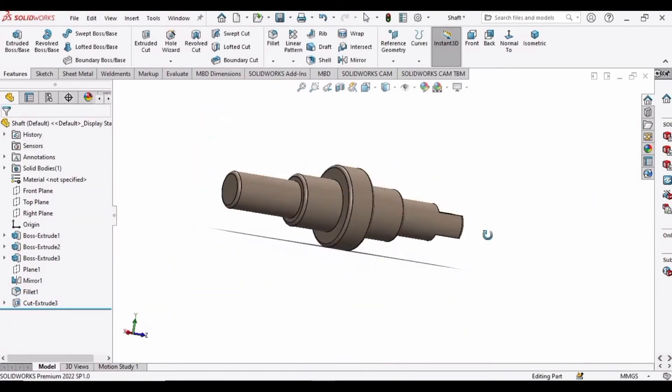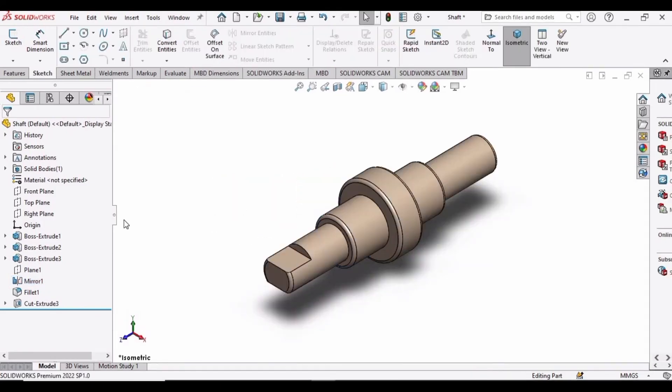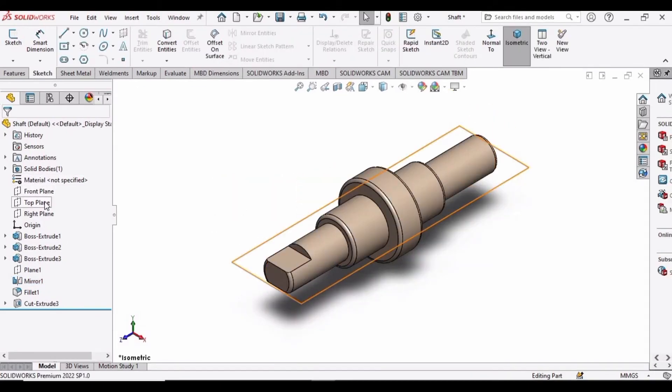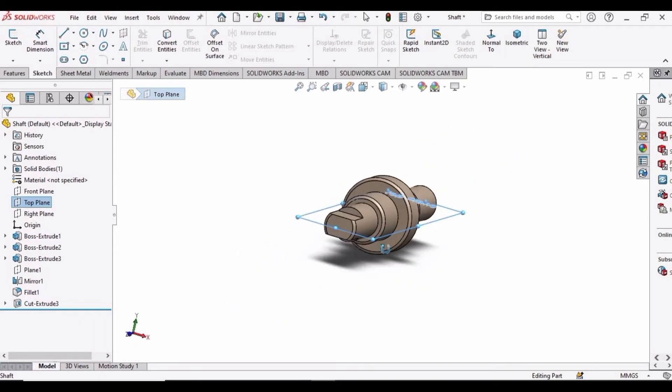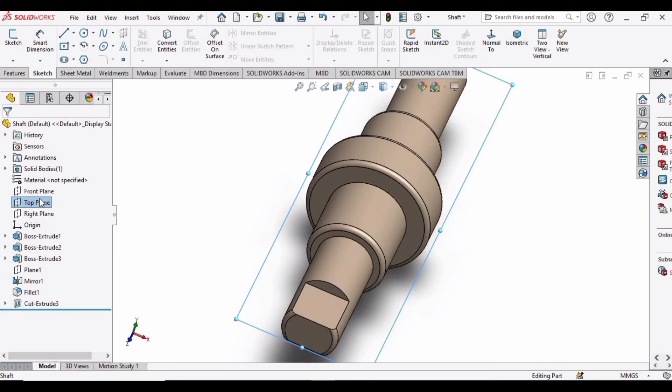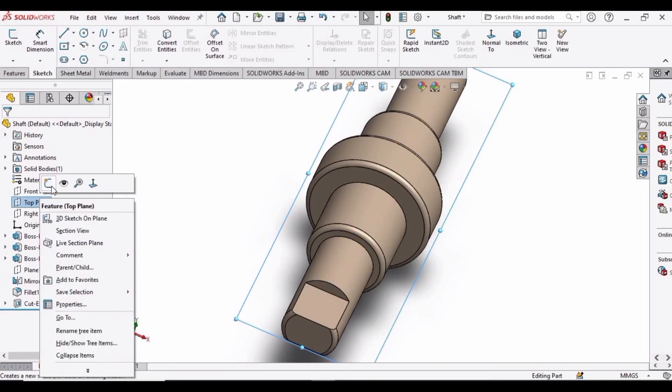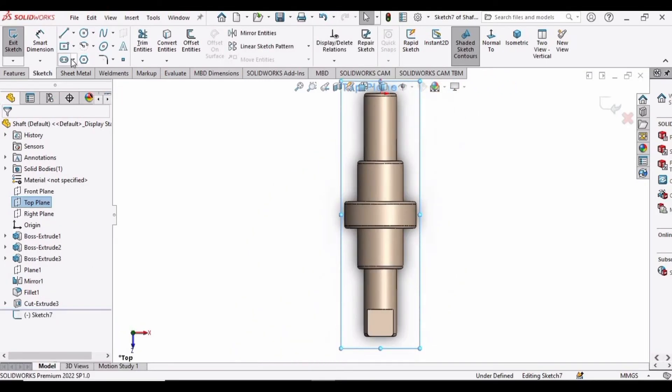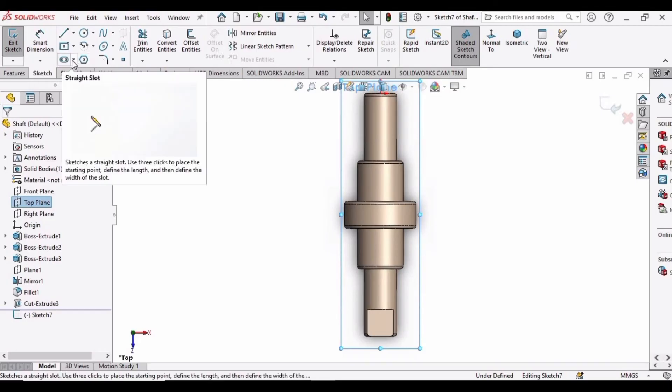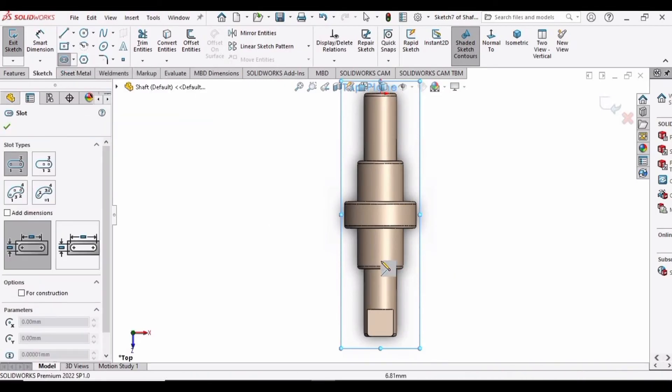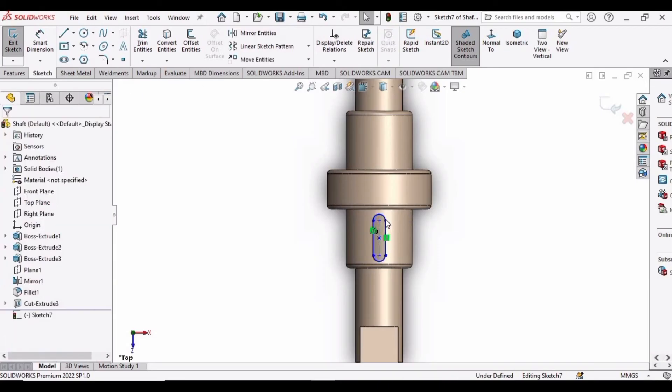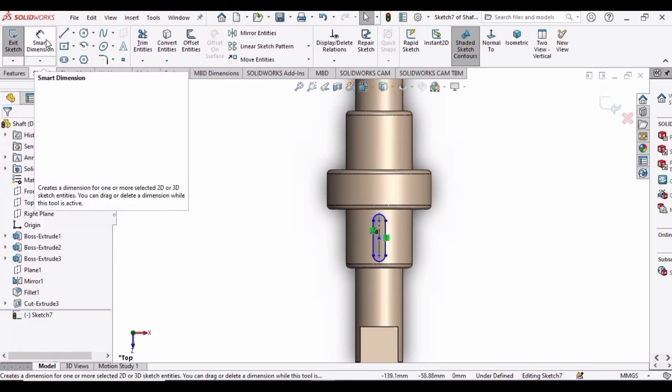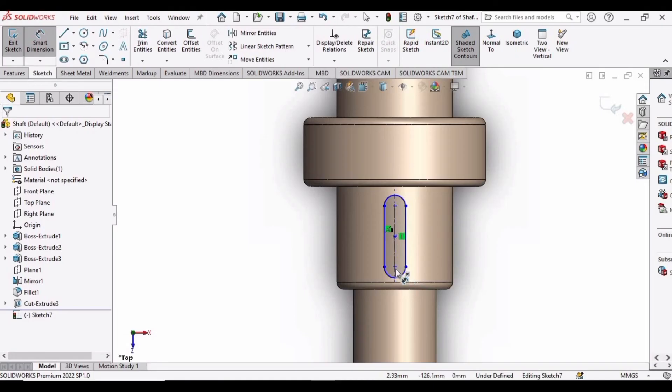Now we are only left with the keyway. For that, select this top plane, and then click on Sketch. Now expand this bar and select the first option, and make a slot like this. Then let's specify the dimension of this slot.